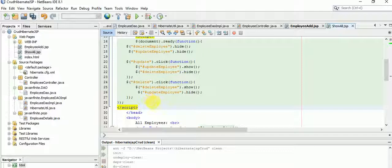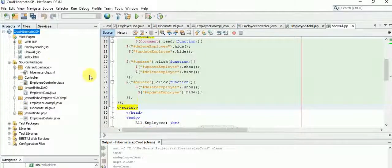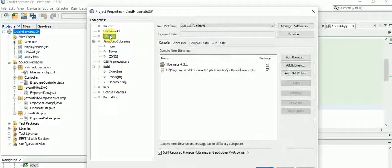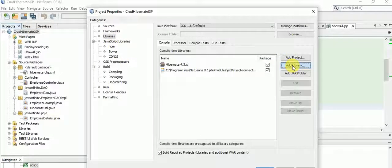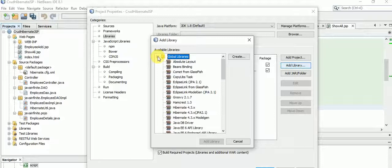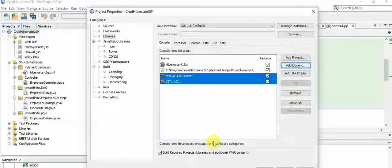I also have a couple of jQuery functionalities added which I'll explain shortly. Our next step is to include the necessary libraries in the project. Let's right-click on the project, go to Properties, then Libraries, and add the libraries for JSTL and MySQL. Let's click OK.